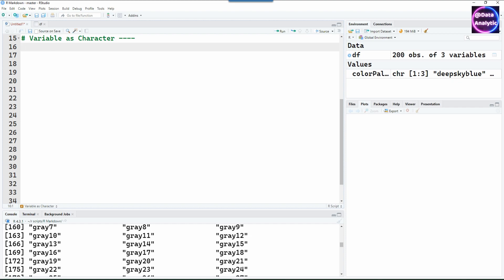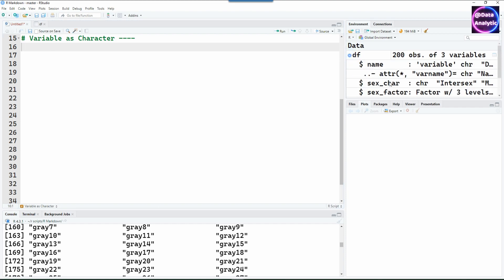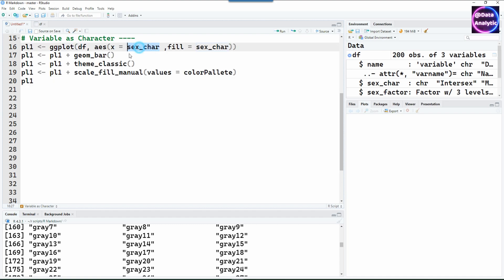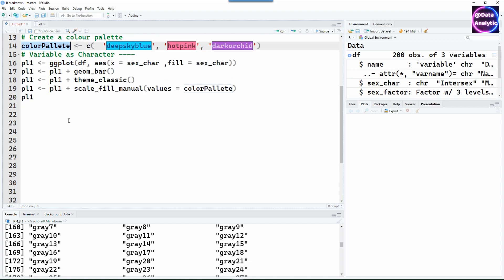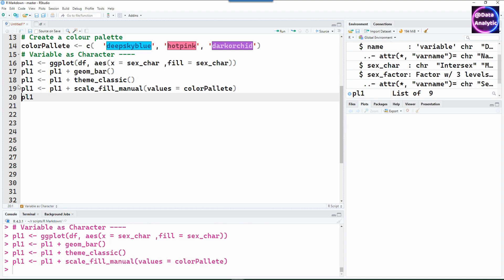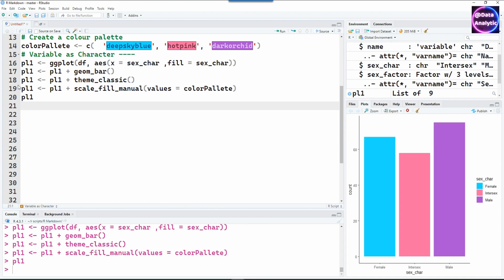To test this, I'm going to use the character variable first. Remember, we created both a character variable and a factor variable in our dataset. I'm creating a bar chart using the color palette we just created. Let's run it — the chart has been created and we have some colors.